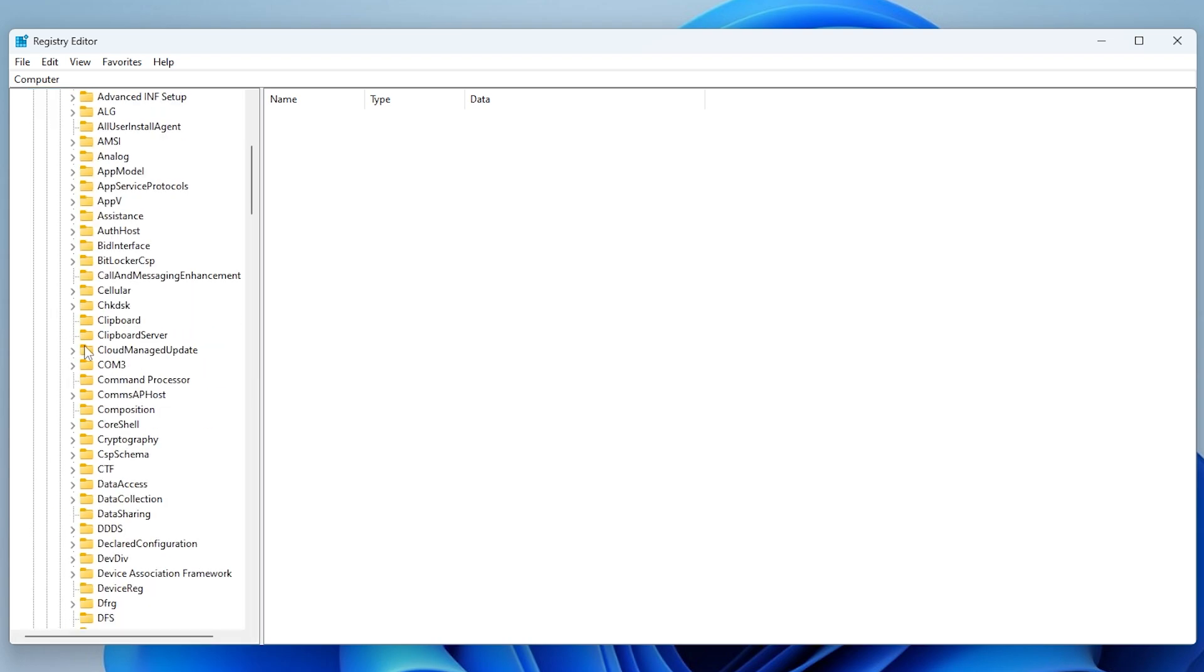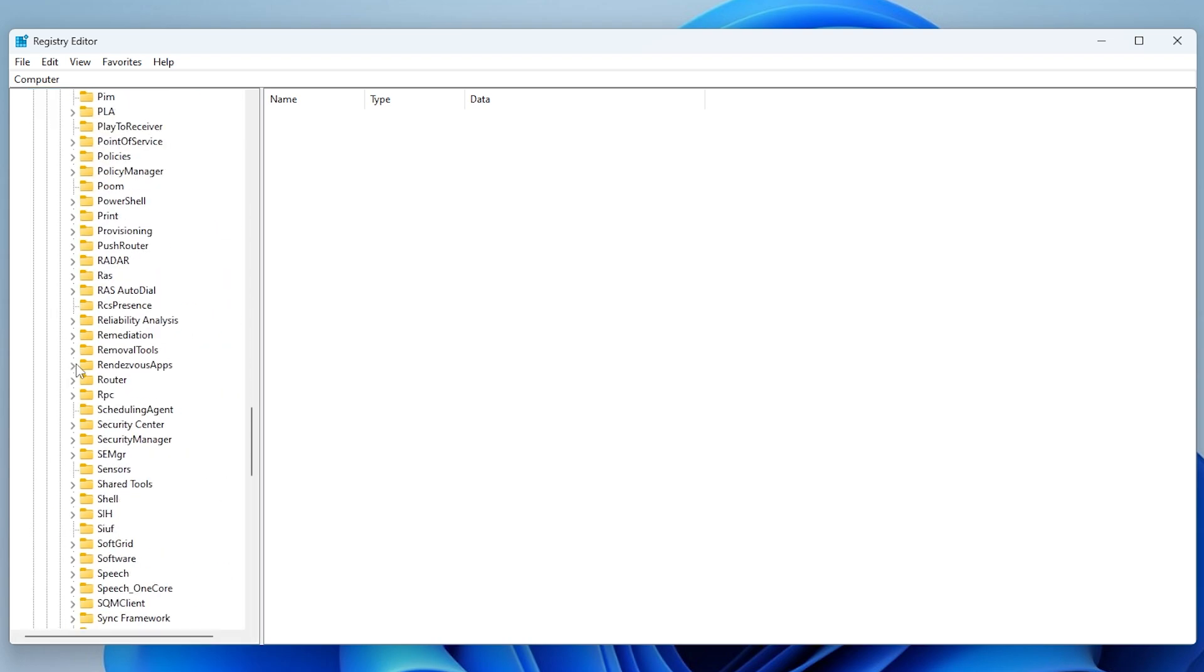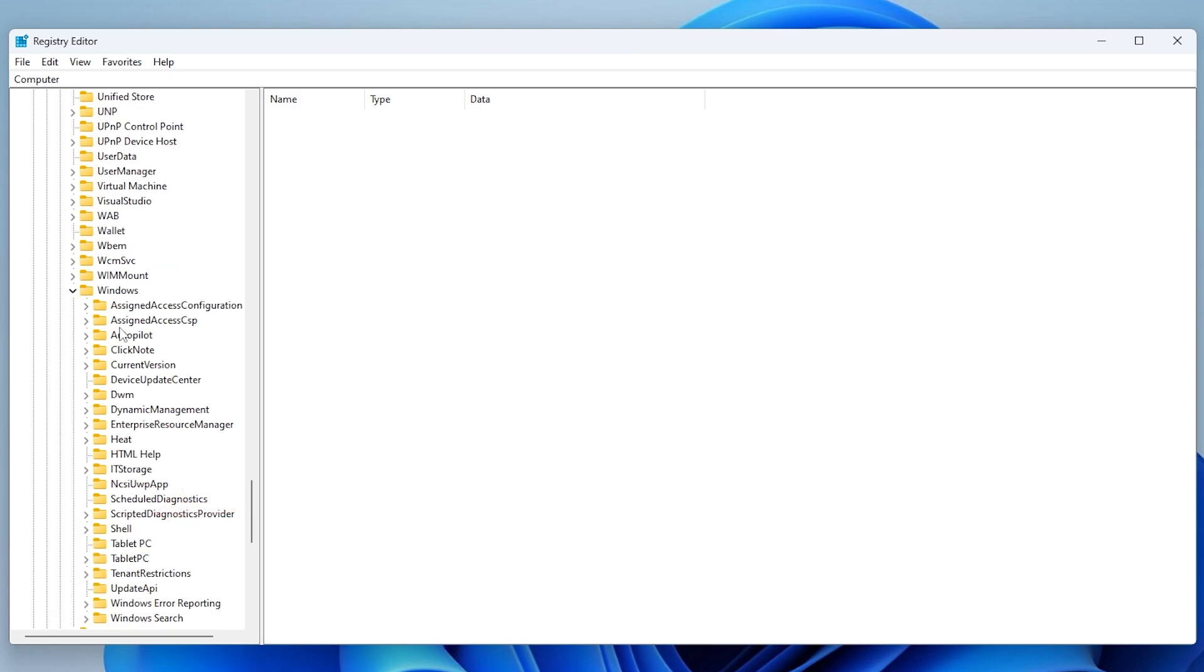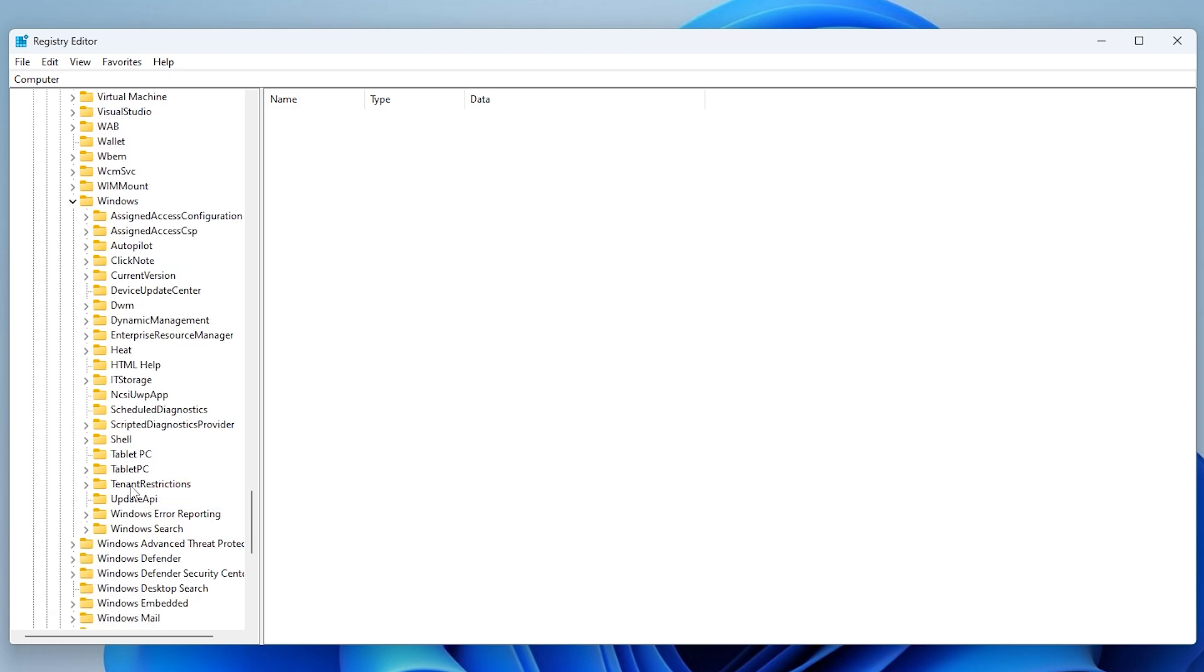Keep scrolling until you find the folder named Windows. Expand that folder, then expand CurrentVersion under Windows.